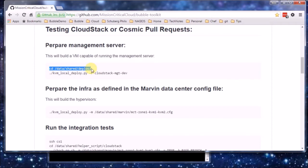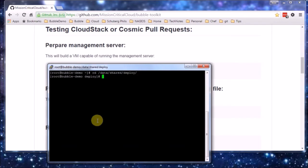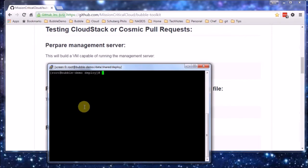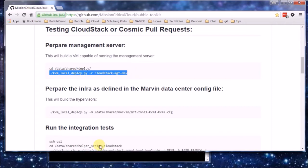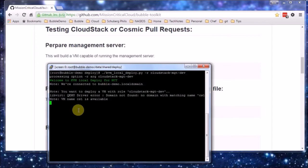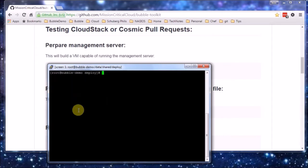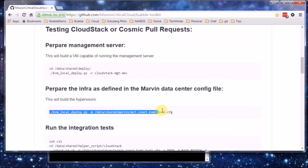So we need to go into this location and I'm going to start a screen in case we get disconnected. And the first thing to do is deploy a management server. In which we are going to build the Cosmic application.